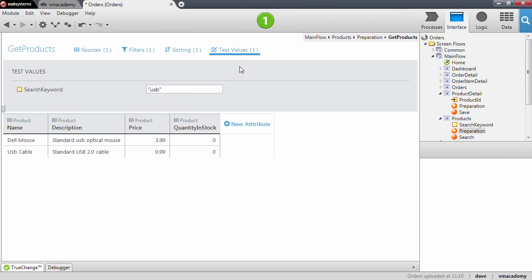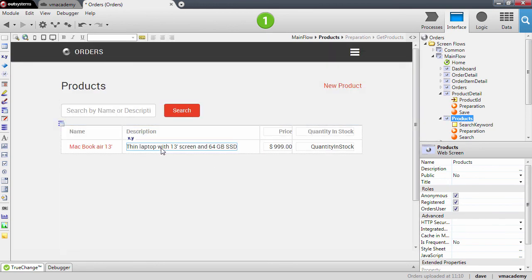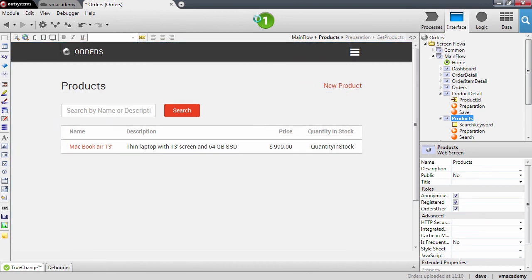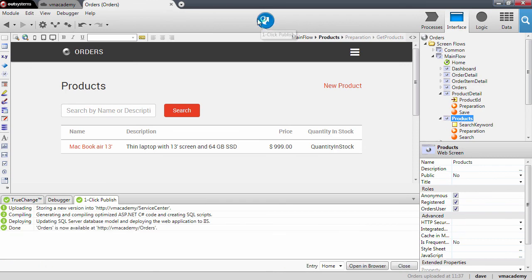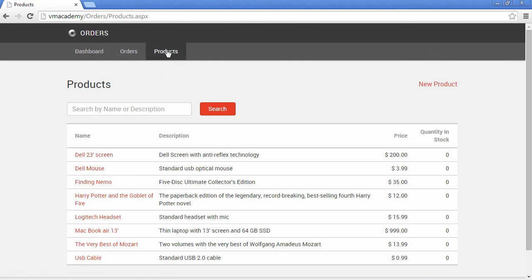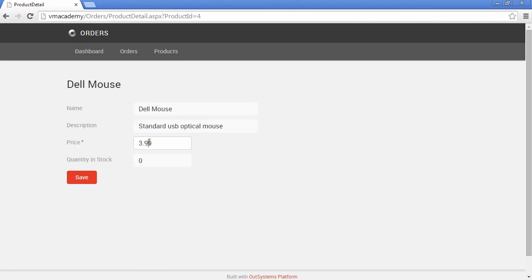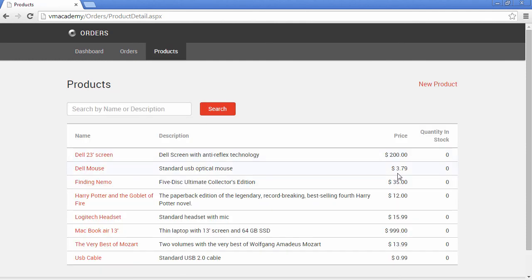It looks like we're done. Let's publish and test our filter and inputs in the browser. Here we have our application — let's go to the product screen, search for 'usb' as we did in the development environment, and there we have it. We can also go into the Dell mouse entry, edit the price, save, and there we have it.